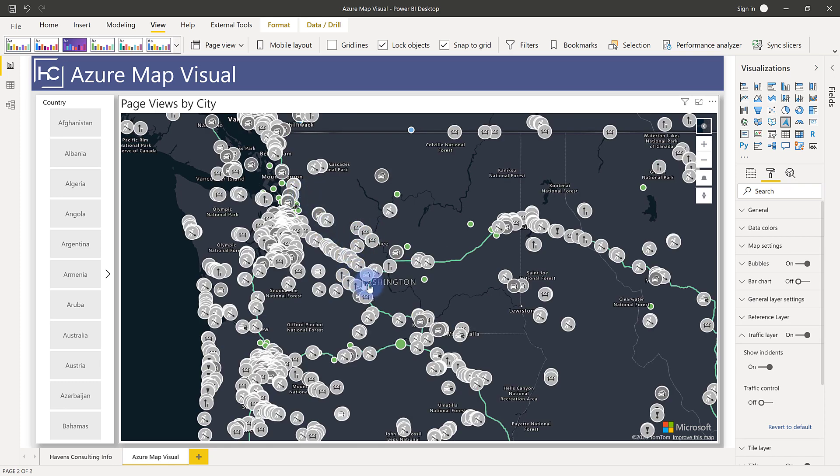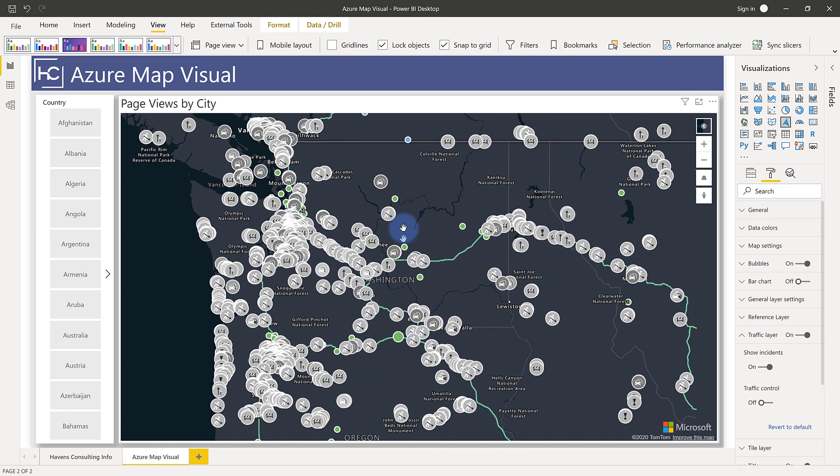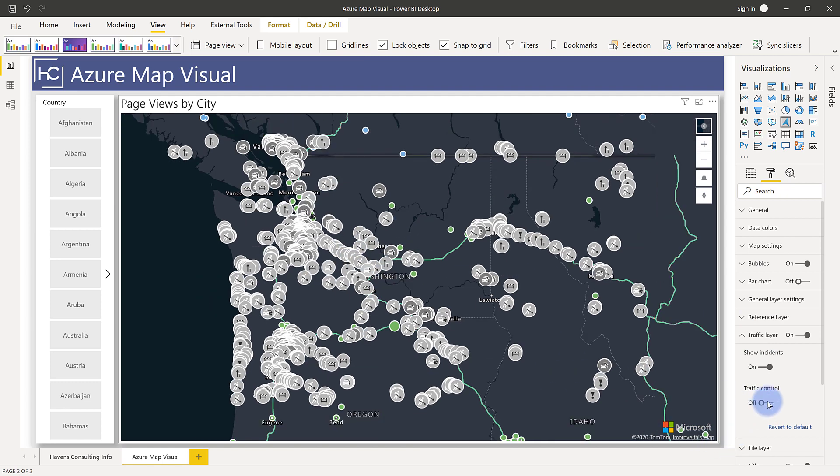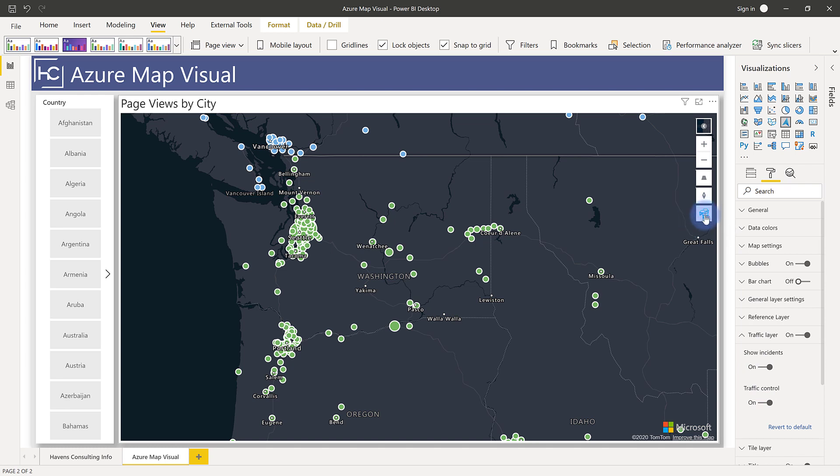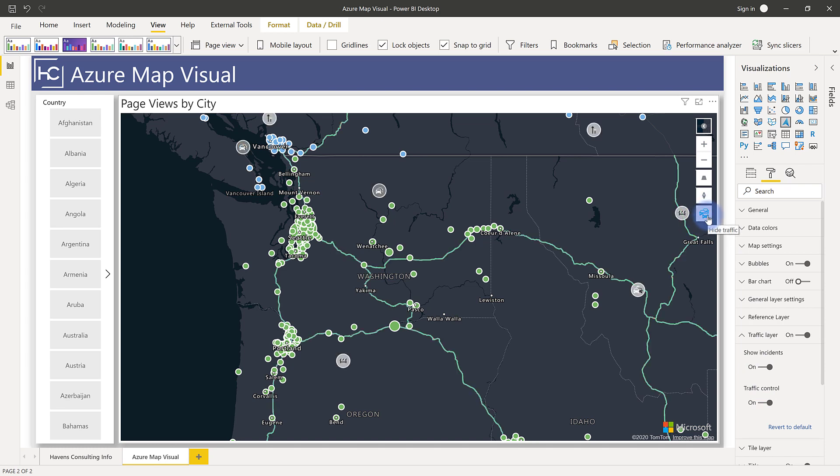You can see all the various traffic incidences and accidents that are happening on anything related to road reports. And if you actually turn on traffic control, that will give the user the option to show or hide traffic based off of the toggle. Once you publish this, this will become available for them. And I'll go ahead and turn that back off.